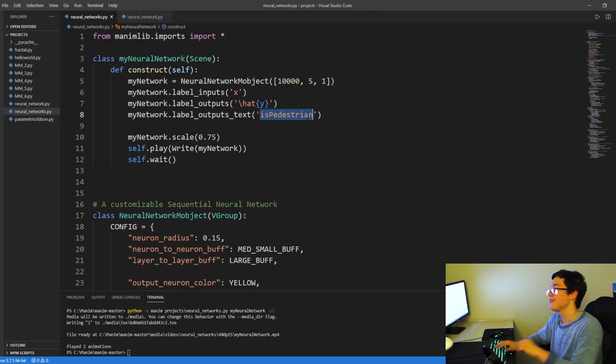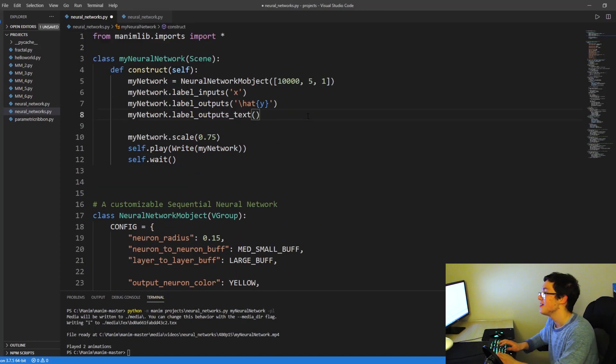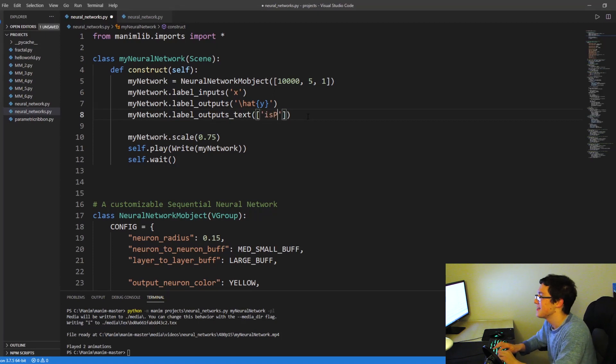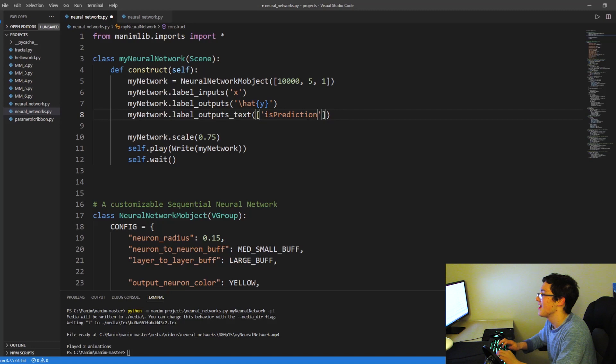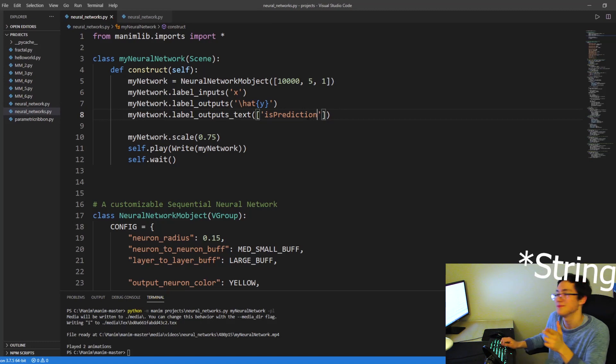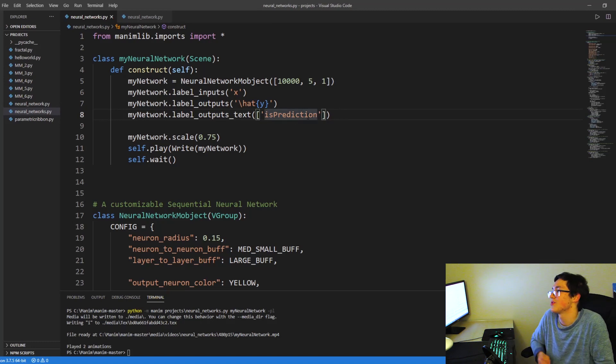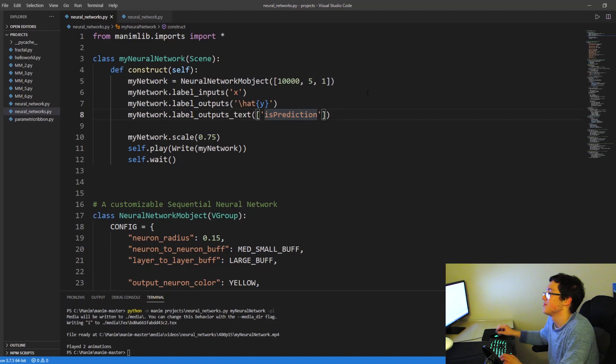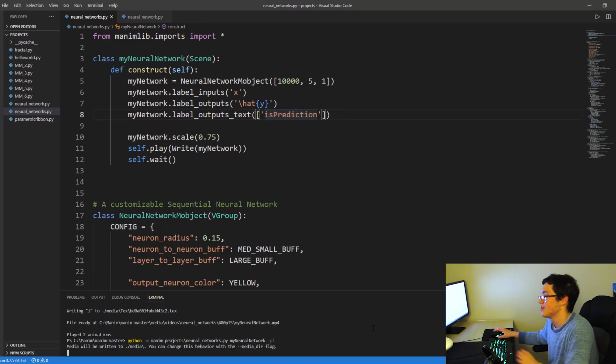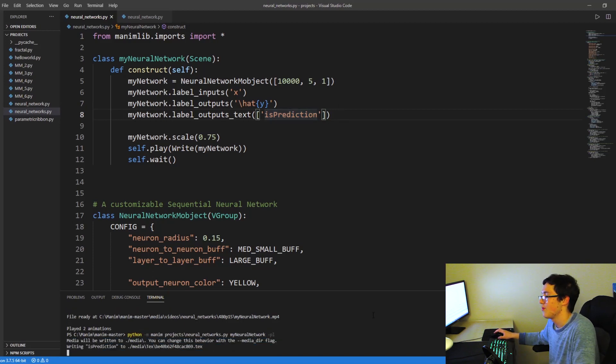And one thing I forgot to mention is, for outputs_text, I made a mistake. You want to create a list, not a character. And each string is going to correspond to each Y output. So you want to pass in a string, not just the character.